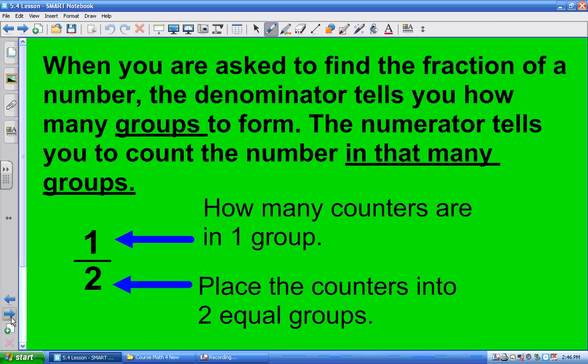When you're asked to find the fraction of a number, you have two things: the denominator and the numerator, and you have the whole number of items in the set or group. The numerator tells you how many counters are in one group. The denominator says place the counters into that many equal groups. So you're going to take all your counters, put them into groups, and then count how many are in one of those groups.